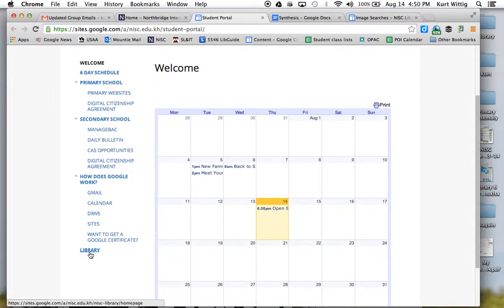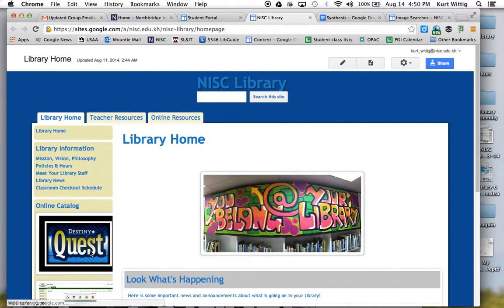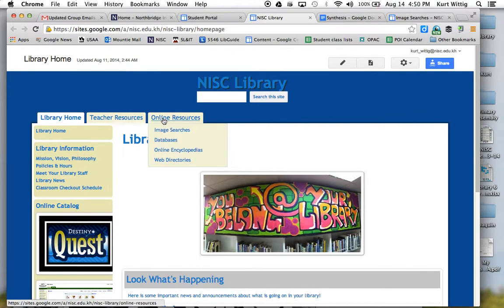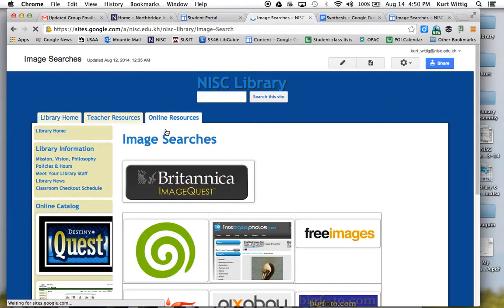From here, you're going to choose Library. From the library page, go to online resources, then go to image searches.